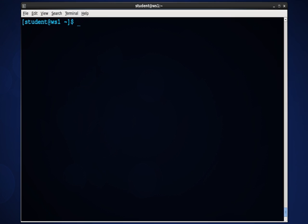The which command, along with showing us path, when used in conjunction with a command like RPM, can also show us what package was used to install that particular command. I could type RPMQF and put in the full path to DIG. I could also use the back ticks, which are the single ticks above the TAB key on the left side of your keyboard. And inside of there, I could type which DIG.